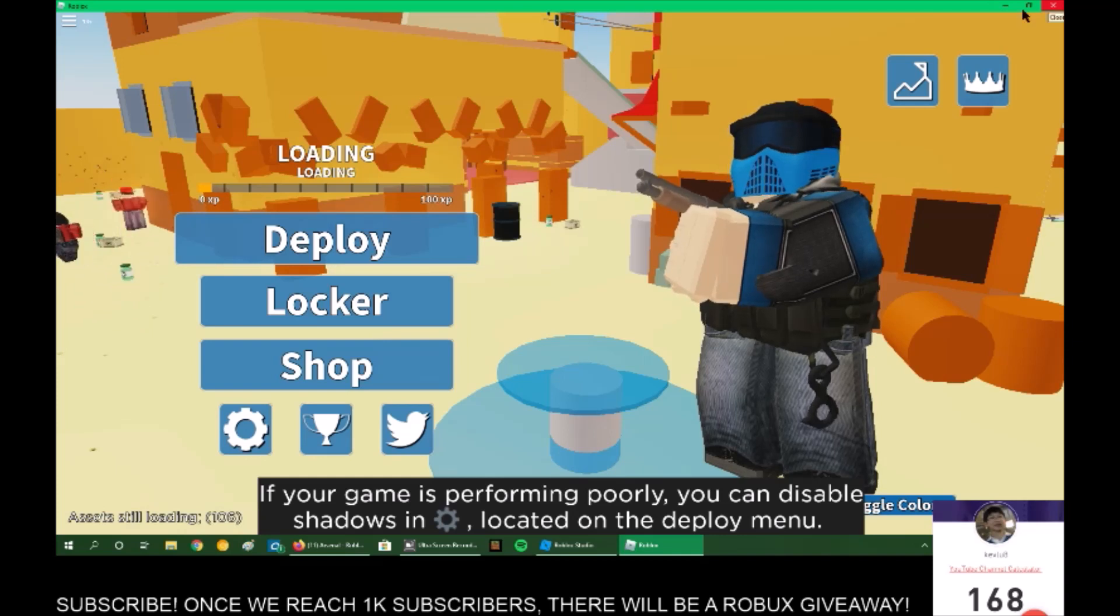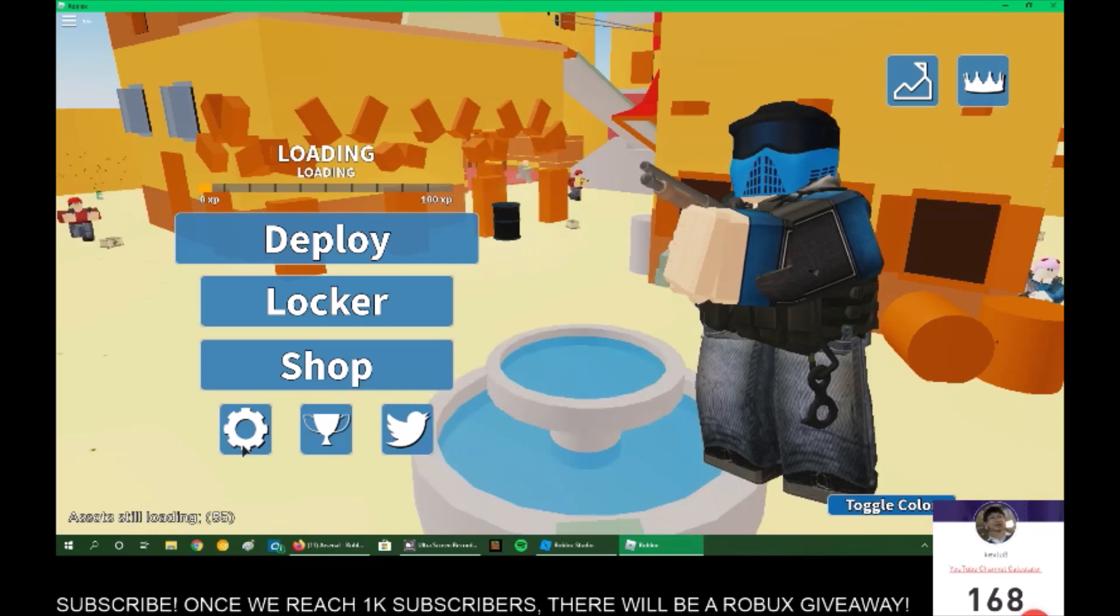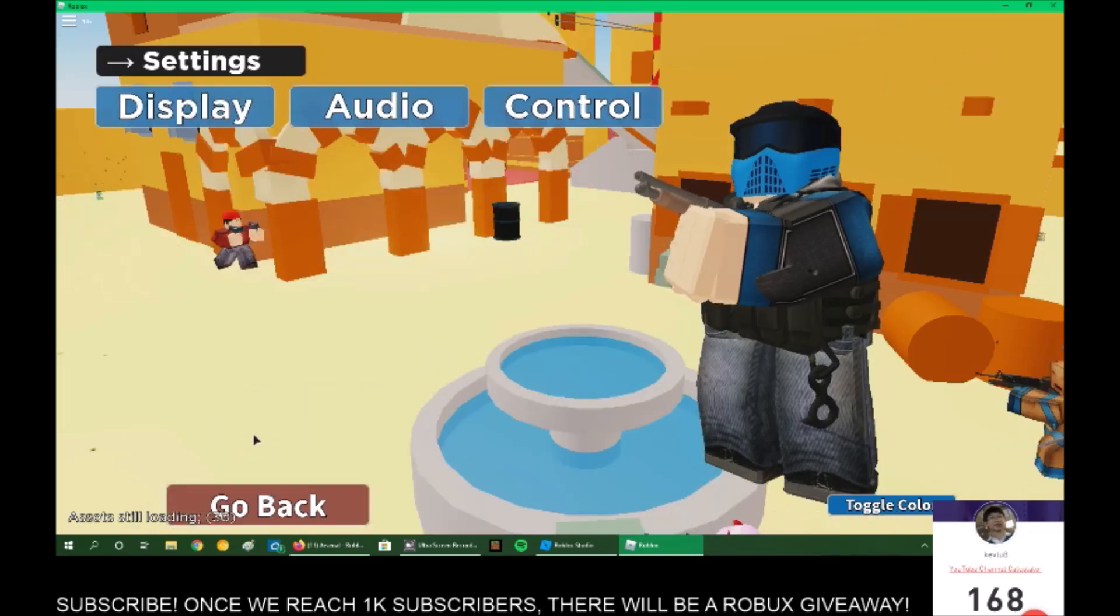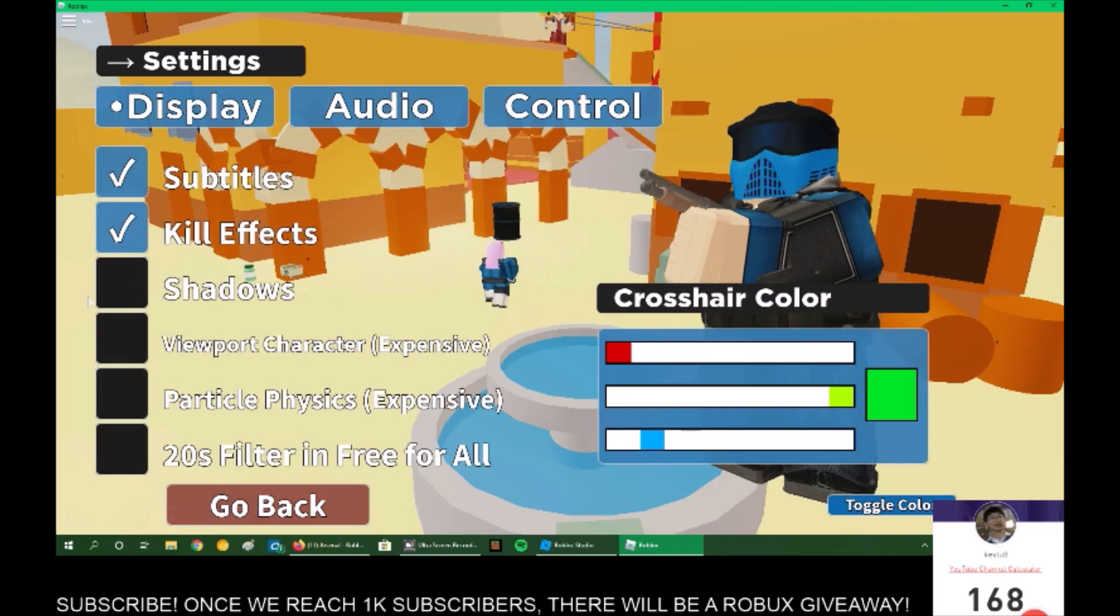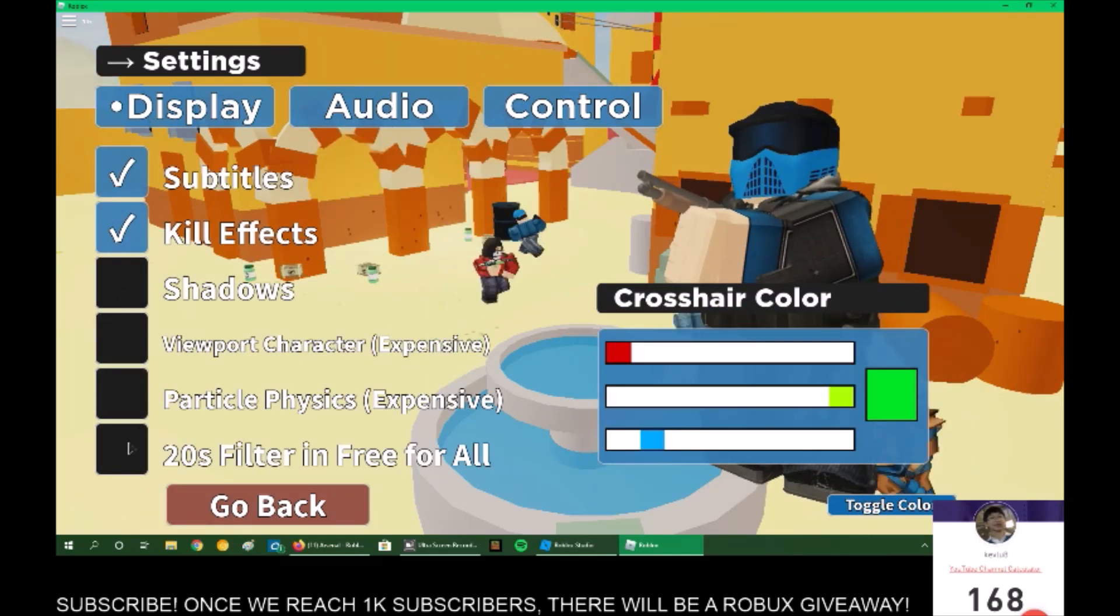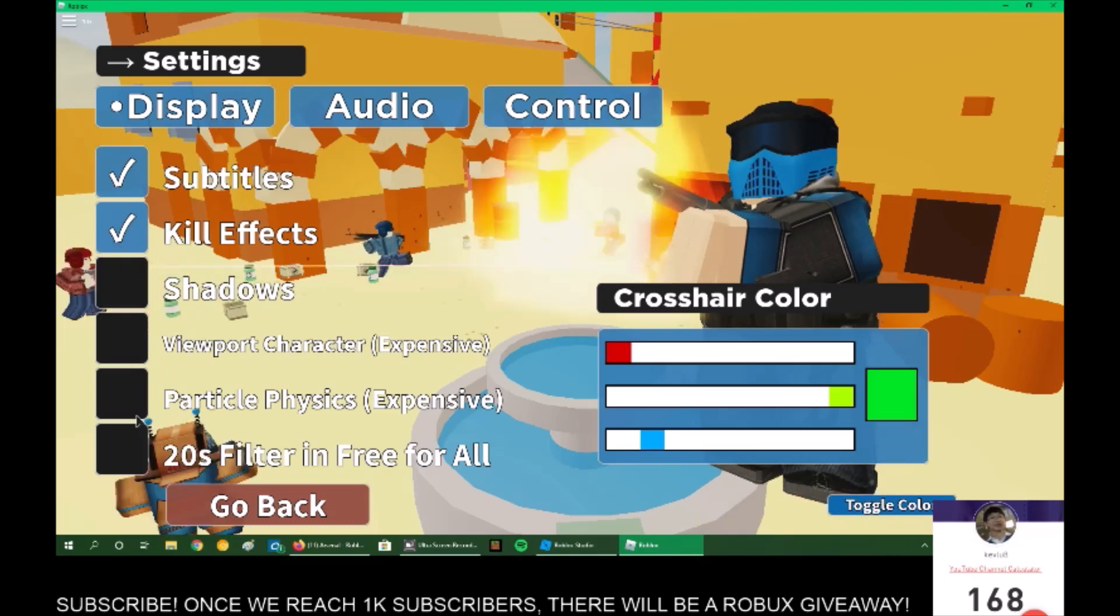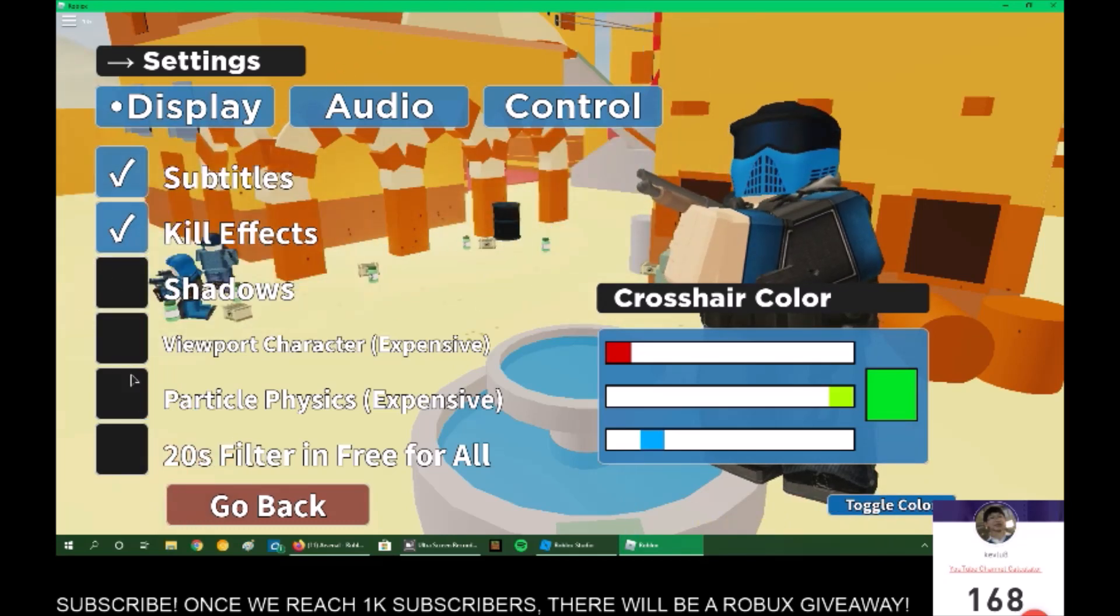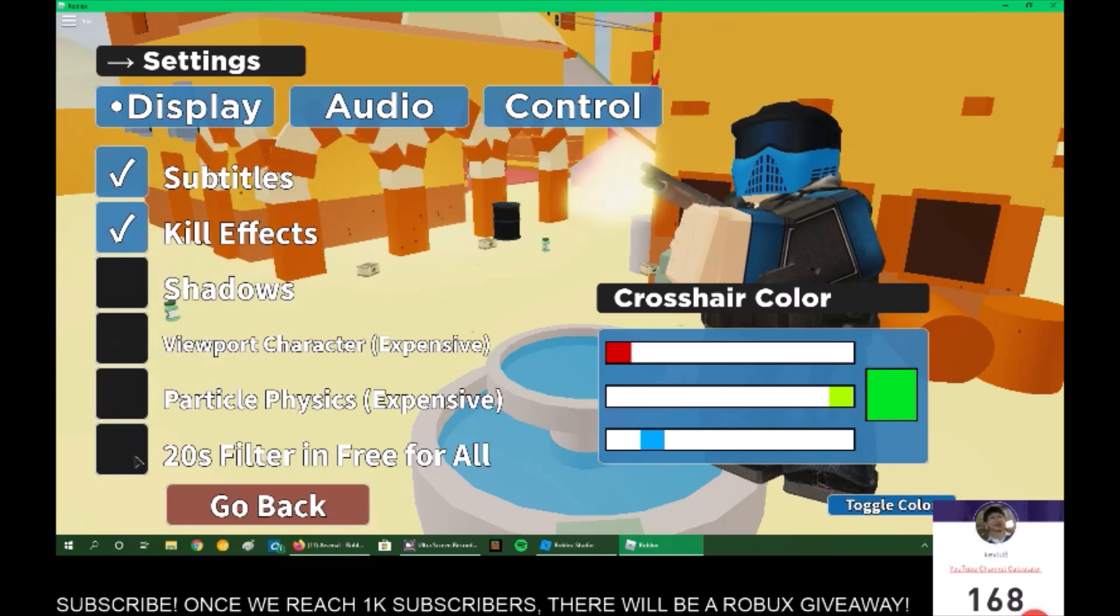The third thing that you can do is to check the game settings. For example, in Arsenal, there's a Settings tab here. And if you click on Display, you can see all these. I do not activate any of these because they make my computer lag out more. So if you have any of these activated and find that you are very laggy, just turn them off.